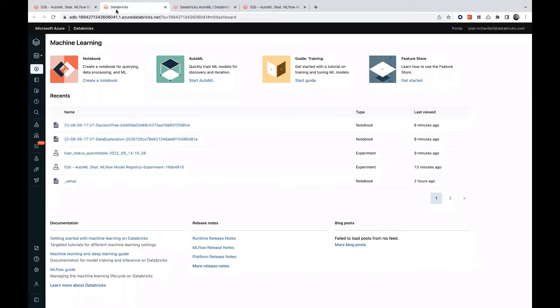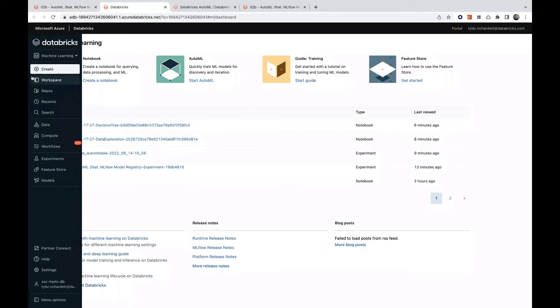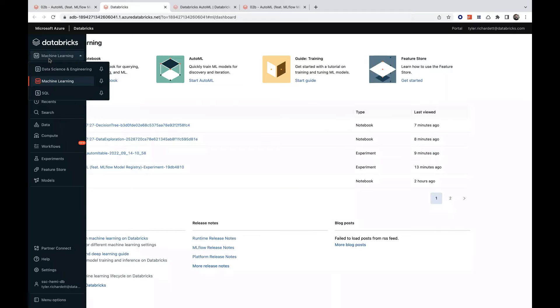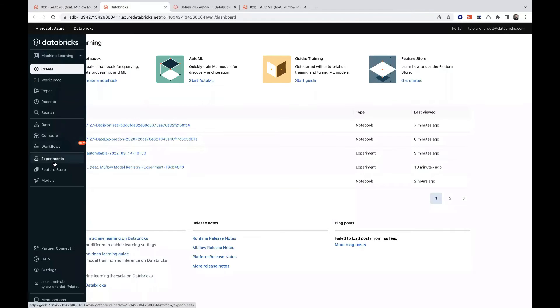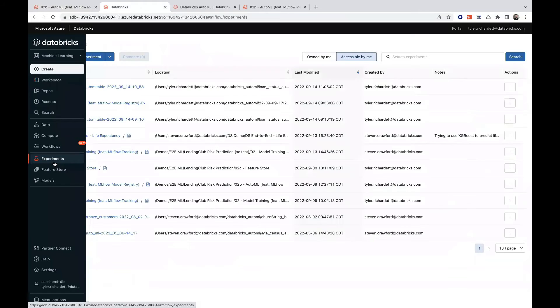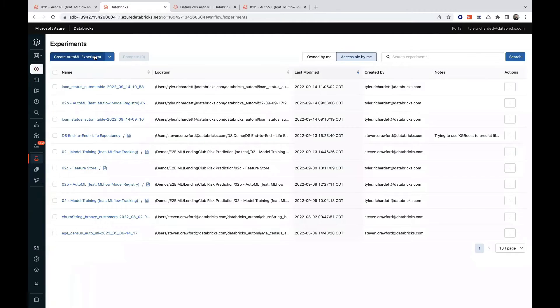To start using AutoML, we'll want to ensure we have the machine learning persona active on the left navigation bar. Next, we'll click Experiments and then on the Create AutoML Experiment button.